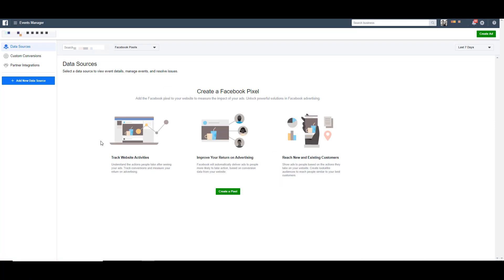You can then see that this account does not have a Facebook pixel created yet. So there's going to be a huge section here in the middle that prompts you to create a Facebook pixel. If you already have a pixel and you just want to add a second one for a different website or different business, for any reason, you can come over here and click the add new data source button.